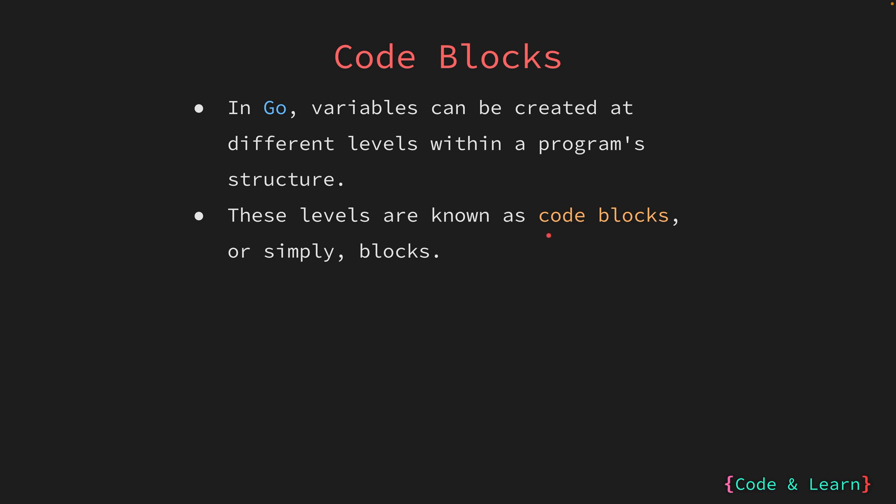Blocks are used to group together multiple statements. Blocks can be found within functions, loops, conditionals, and other control structures.